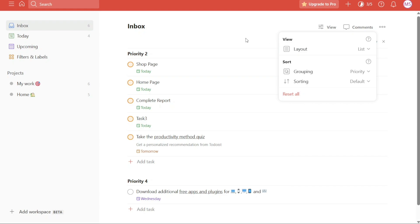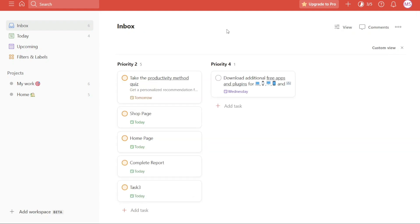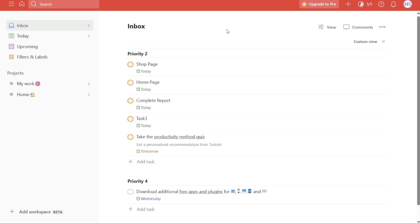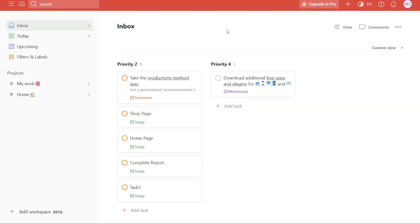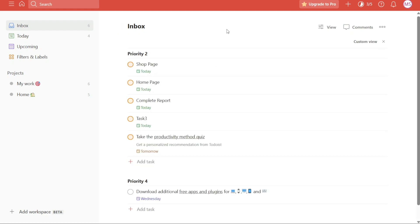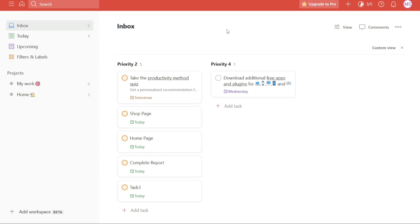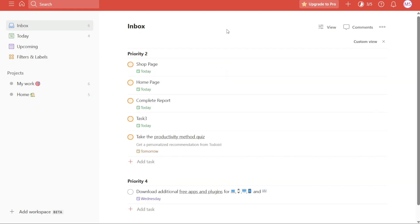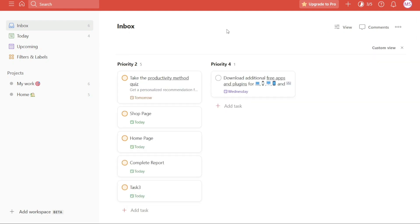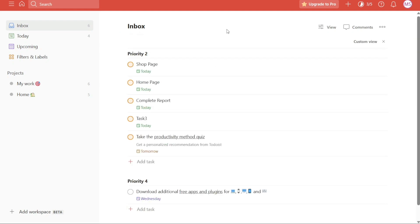Instead, you can use a shortcut to quickly switch between views. By pressing Shift plus V on your keyboard, you can instantly change the view without going through the entire process manually. This shortcut works for changing the view in various sections, including Inbox, Today, Upcoming, Favorites, and Project Tasks.